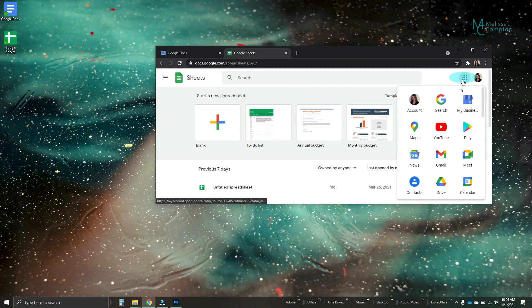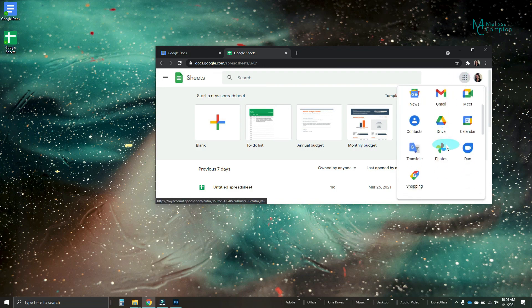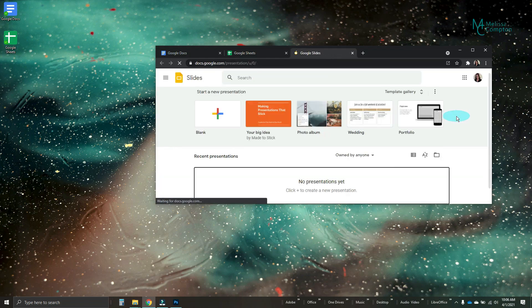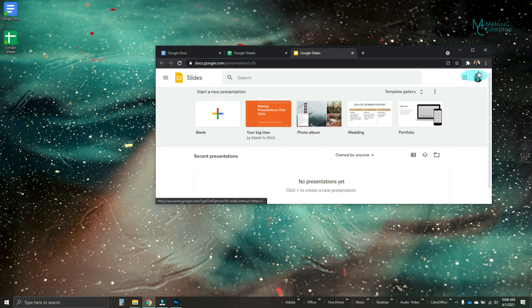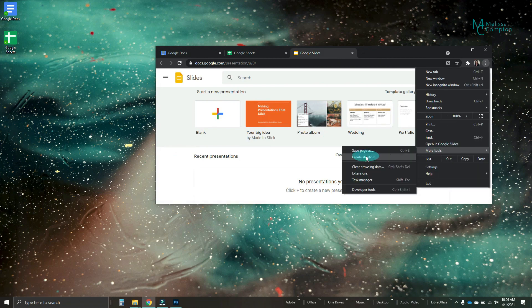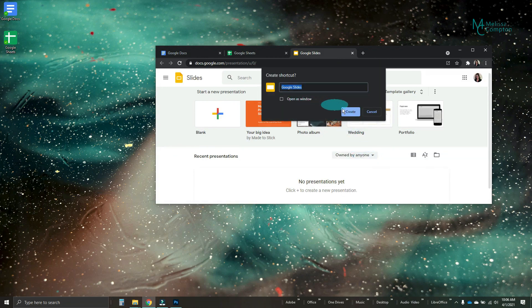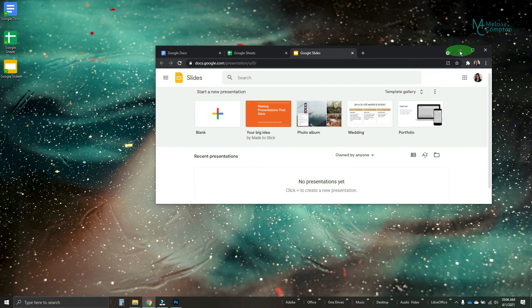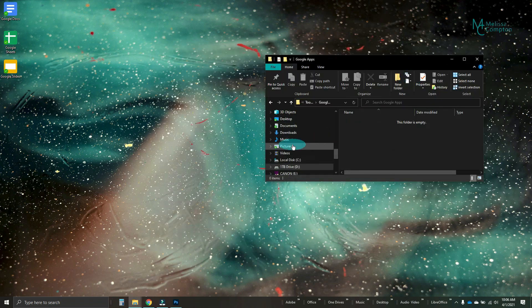Now let's go get Slides. More tools. Create shortcut. Unchecked. Create. And there is our Google Slides. So now we have Docs, Sheets, and Slides. And I'm going to take this down.